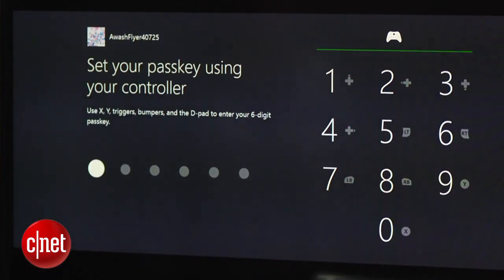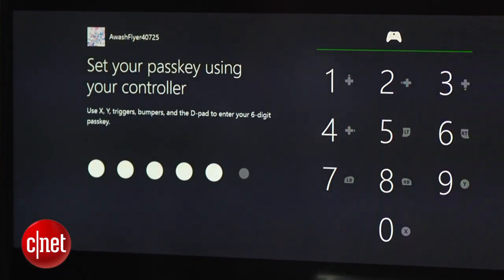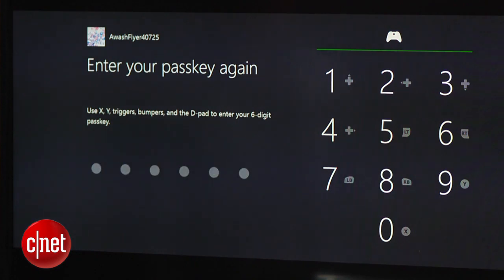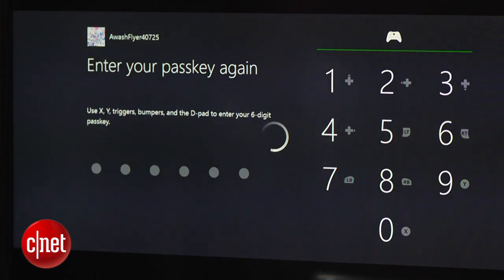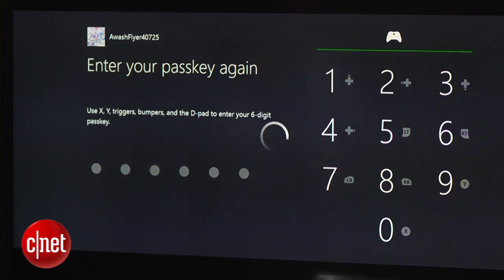Once everything is set to your liking, go to Settings and click on Sign In, Security, and Passkey. From here you must create a six-digit key that is required to play games and access content that you deemed inappropriate.